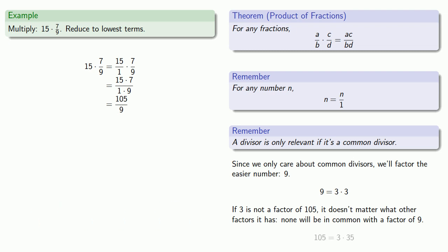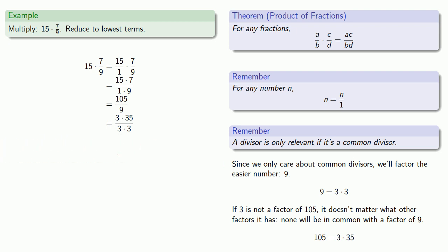And we see that 105 is 3 times 35, so equals means replaceable. And we'll remove that common factor to get our final answer, 35 thirds.